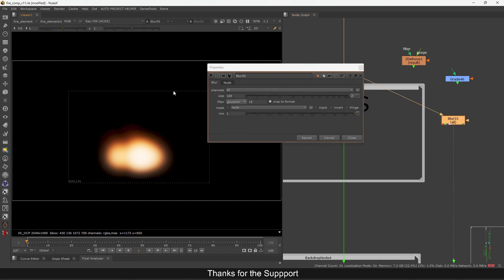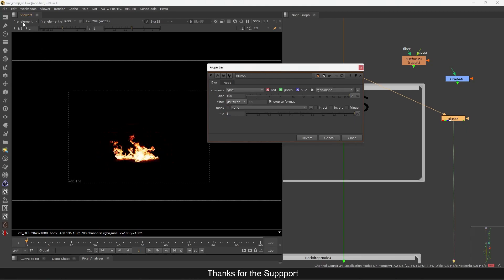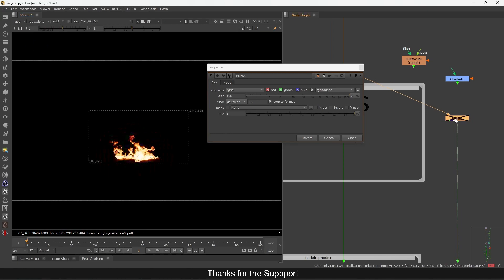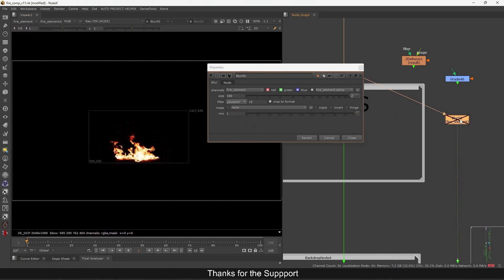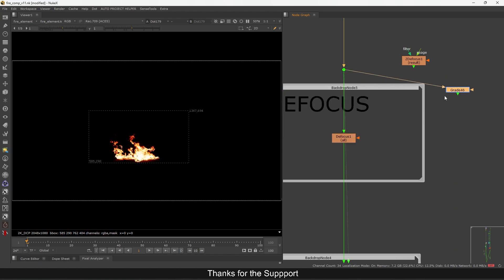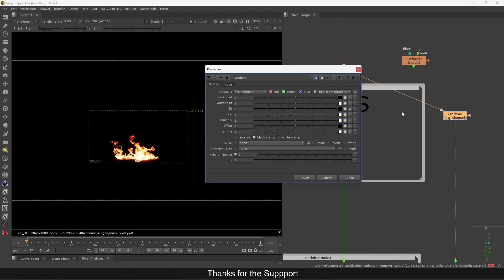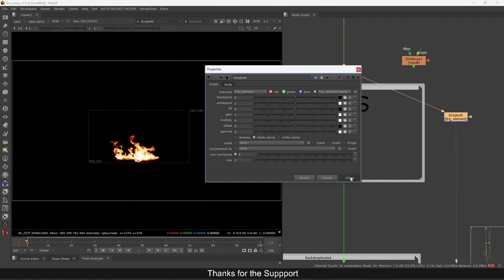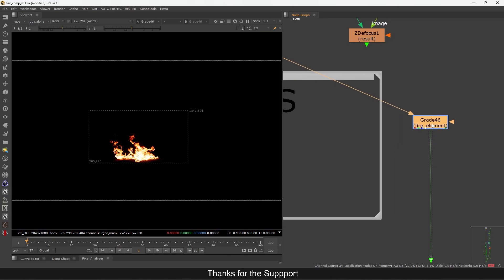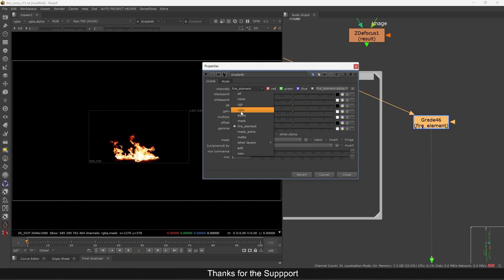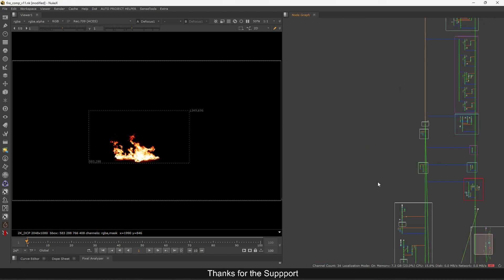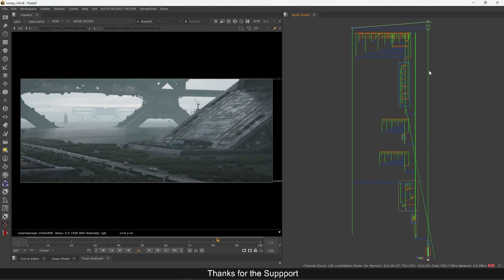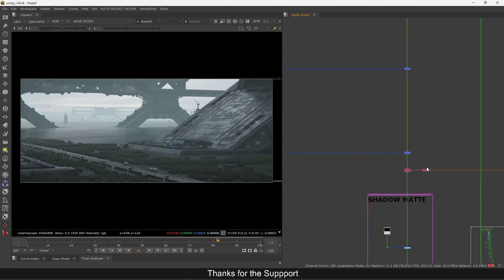If I plug in this blur node, by default it blurs everything, and you can see my fire element layer also gets blurred — because it defaults to 'all channels.' I can control which channel I want this node to affect. If I set it to RGBA only, then the fire element and all other layers will not get affected — only the RGBA. Similarly in the Grade node, if I select the fire element layer only, the RGBA won't get affected. You can see in the Grade itself it says 'fire element' so we know exactly which layer we are affecting.